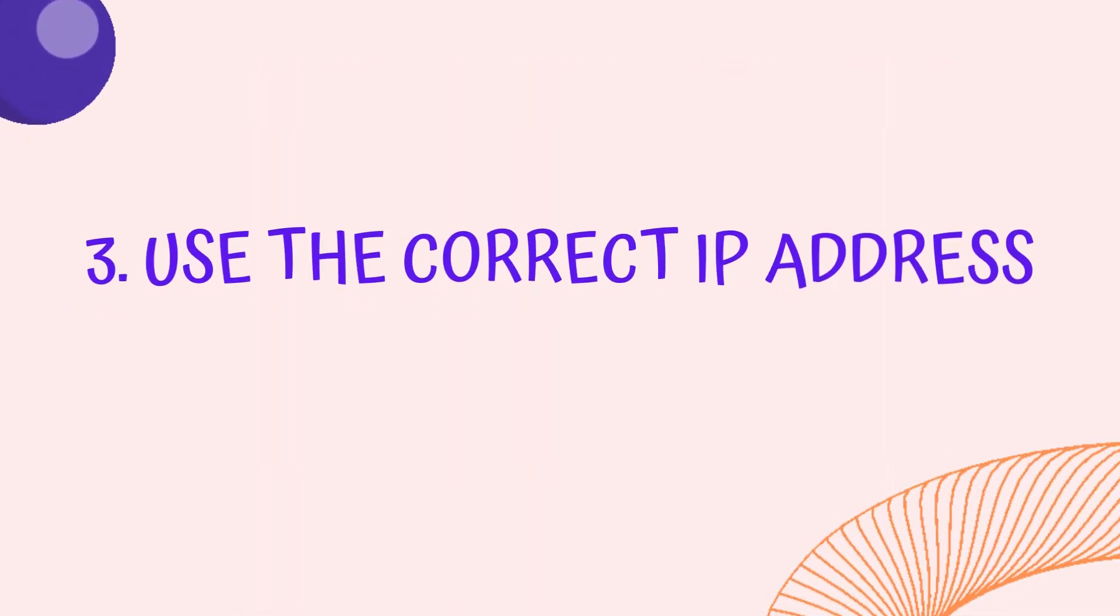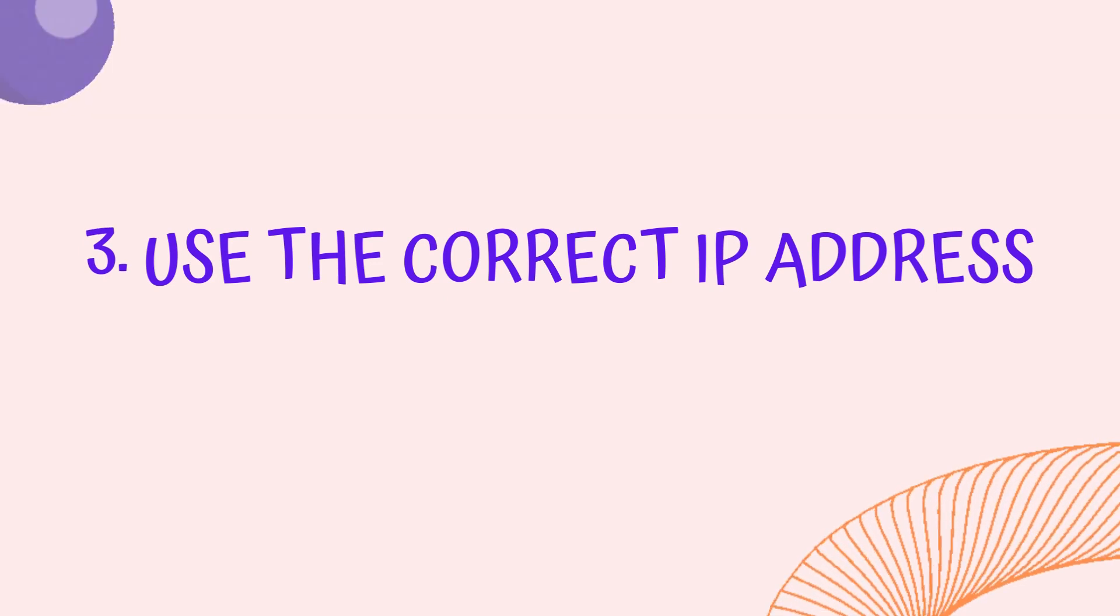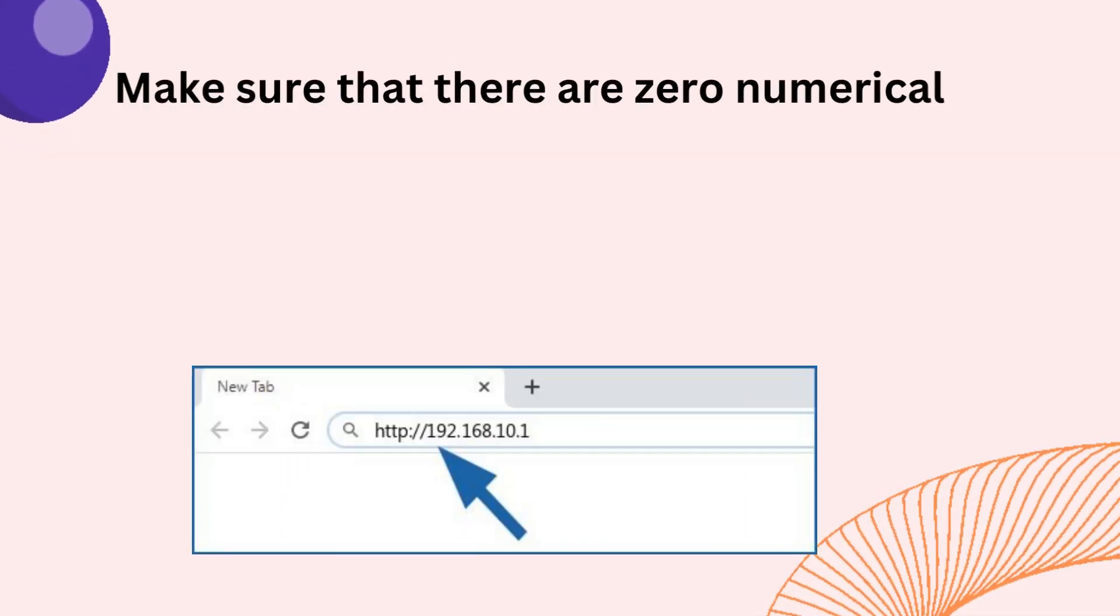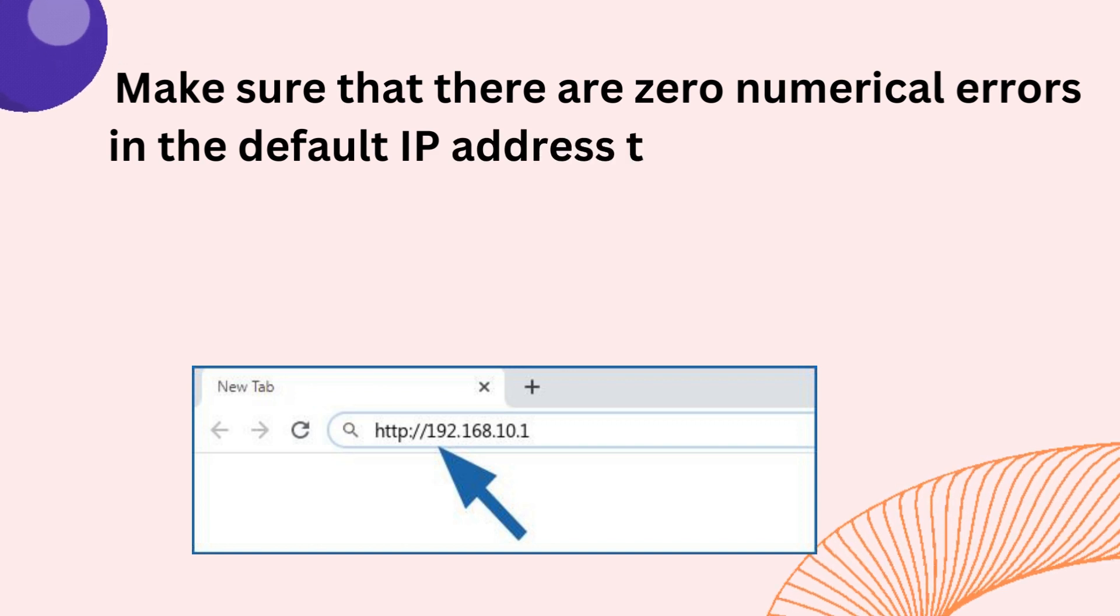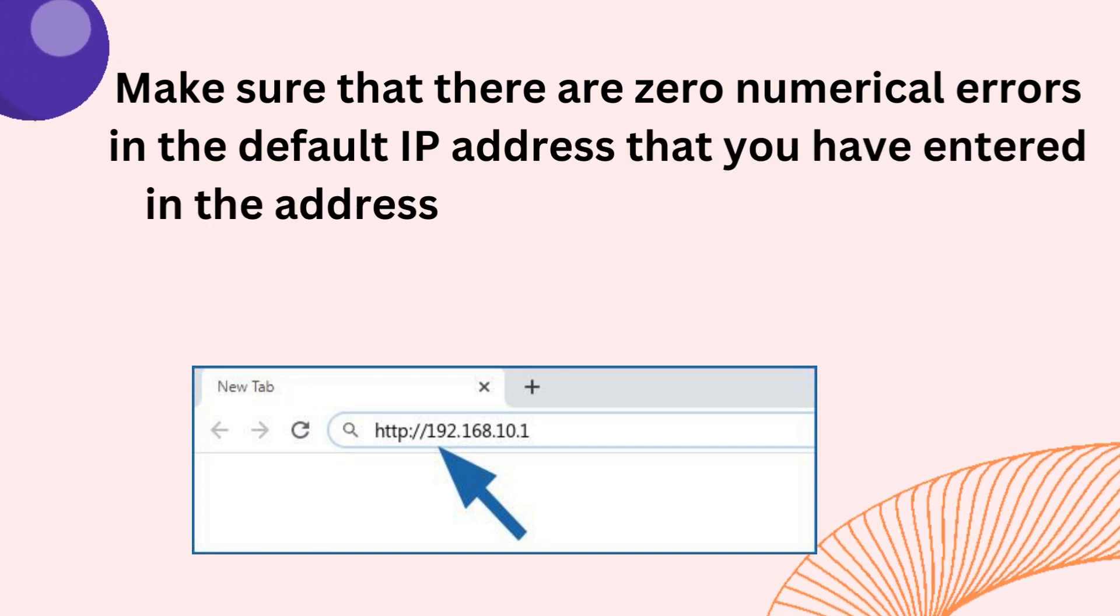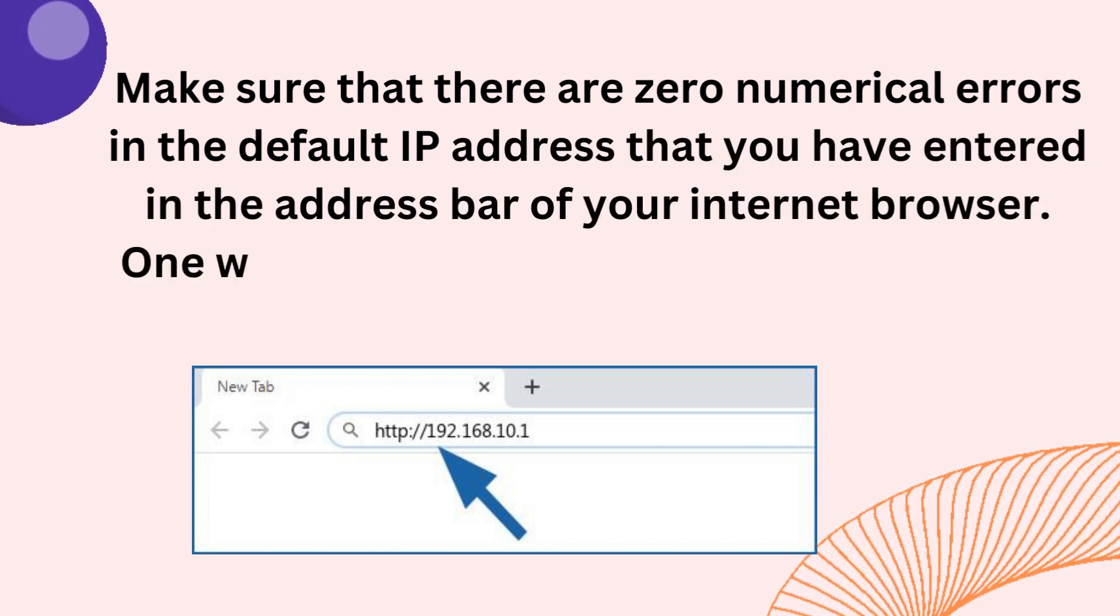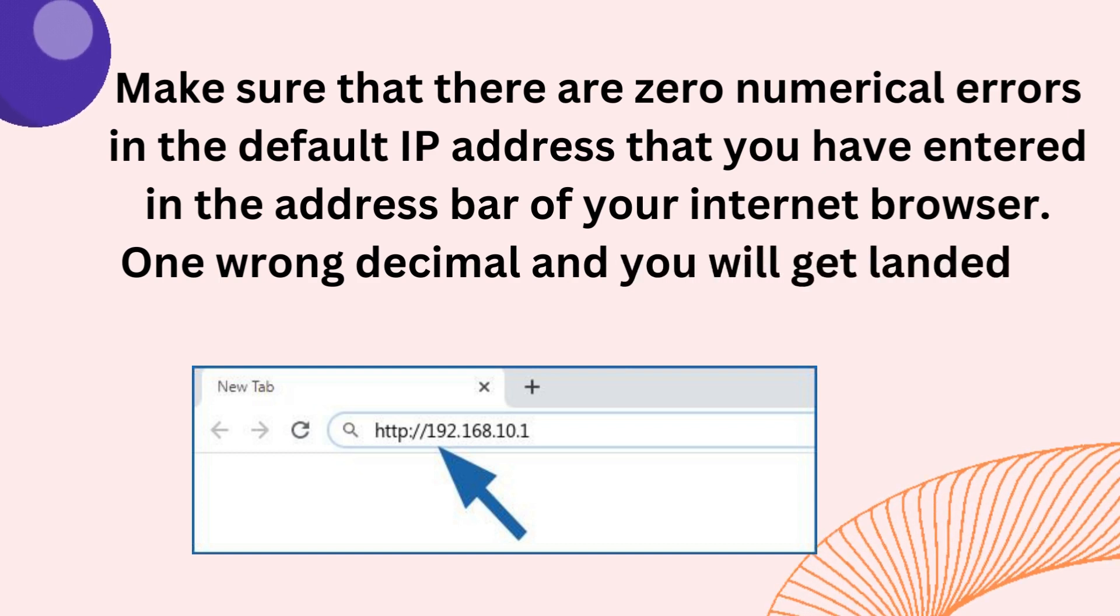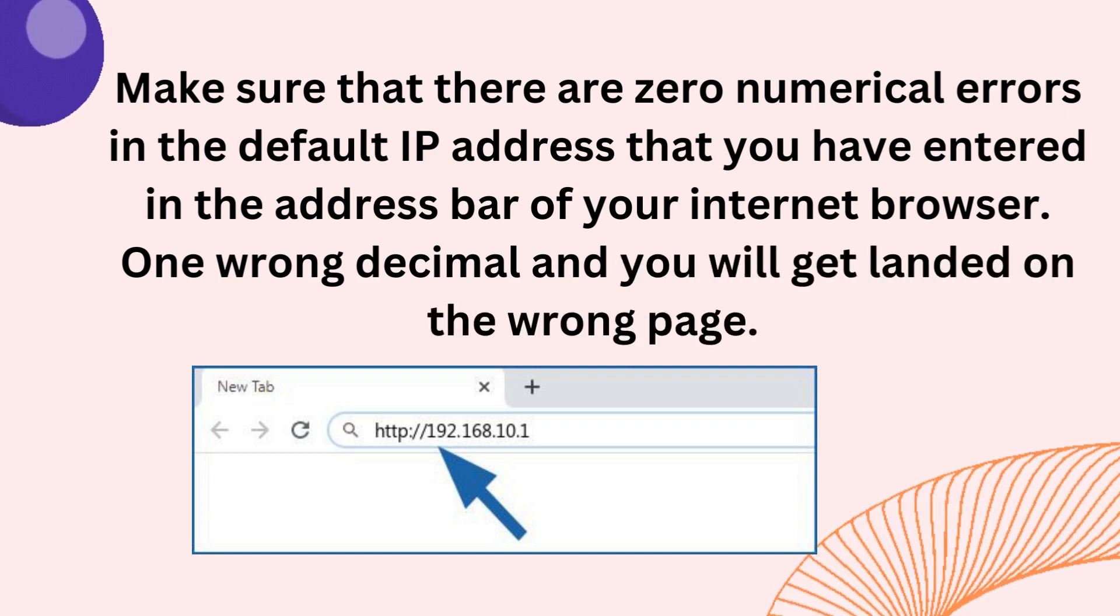Tip 3: Use the Correct IP Address. Make sure that there are zero numerical errors in the default IP Address that you have entered in the Address Bar of your Internet Browser. One wrong decimal and you will get landed on the wrong page.